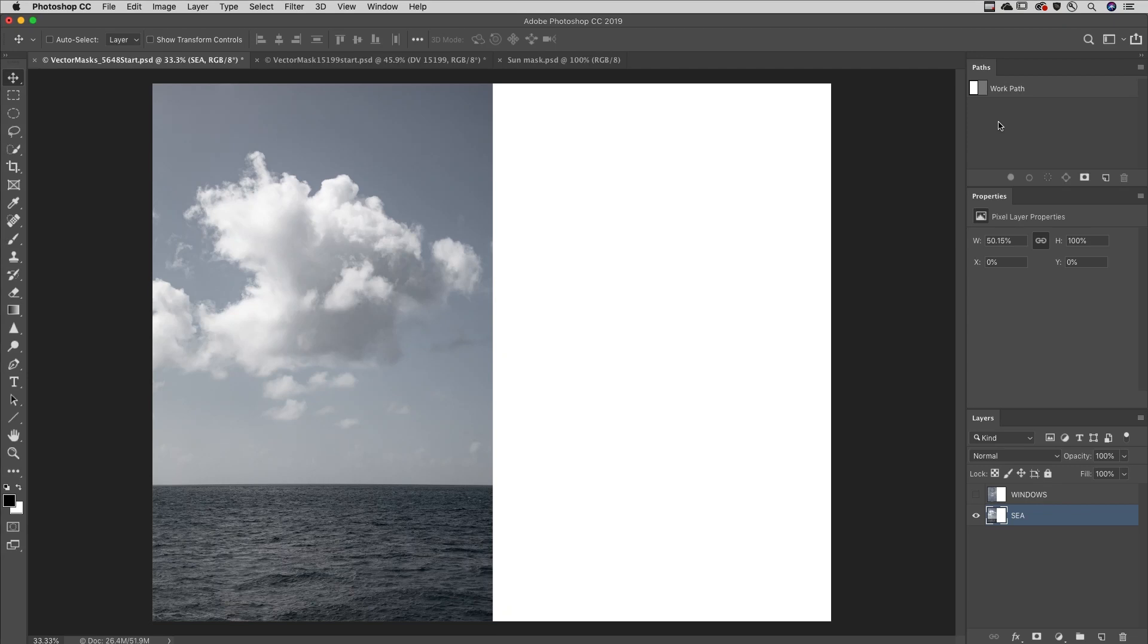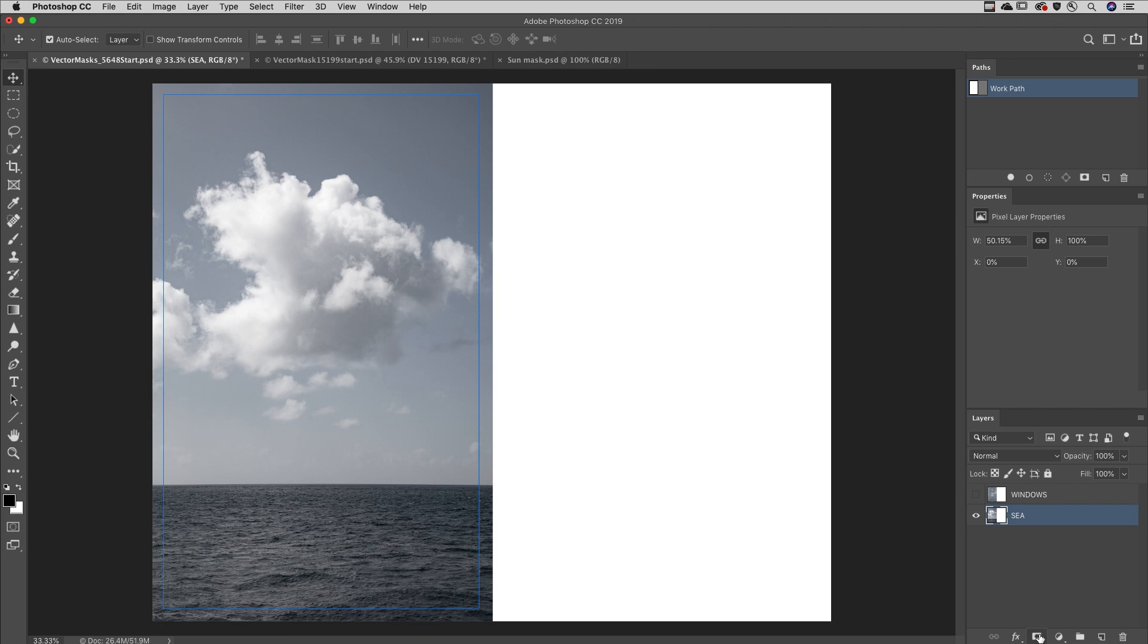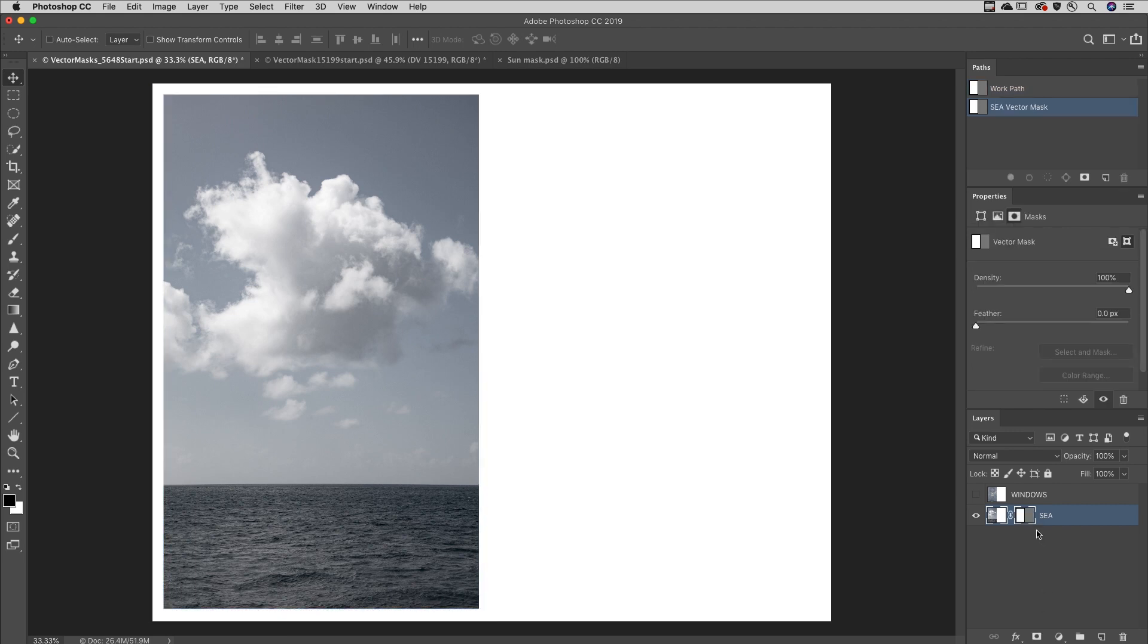Welcome to 321 Photoshop, I'm Julianne Cost. To quickly convert a path into a vector mask, select the path, hold down the Command key on Mac or Control key on Windows and click the Add Layer Mask icon.